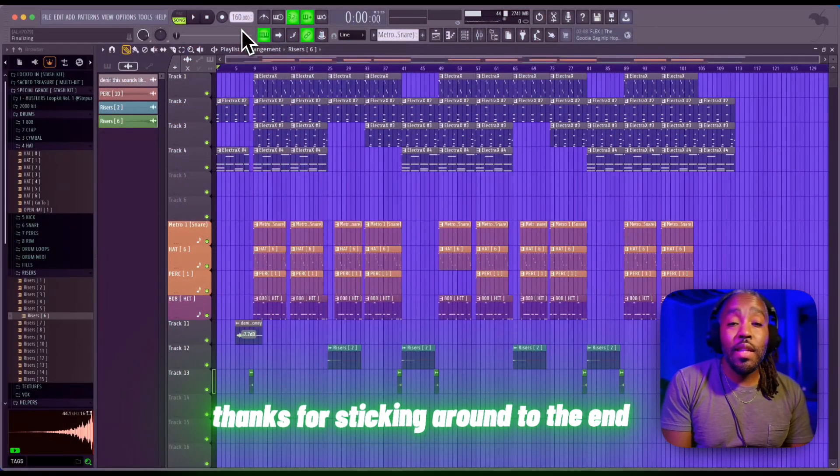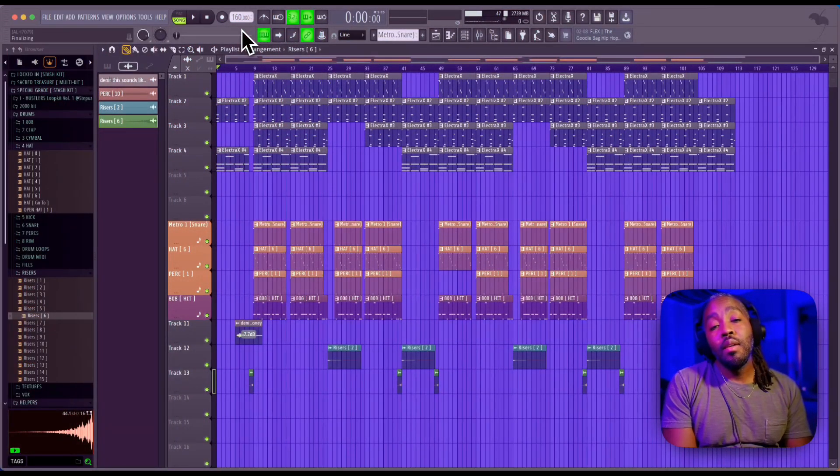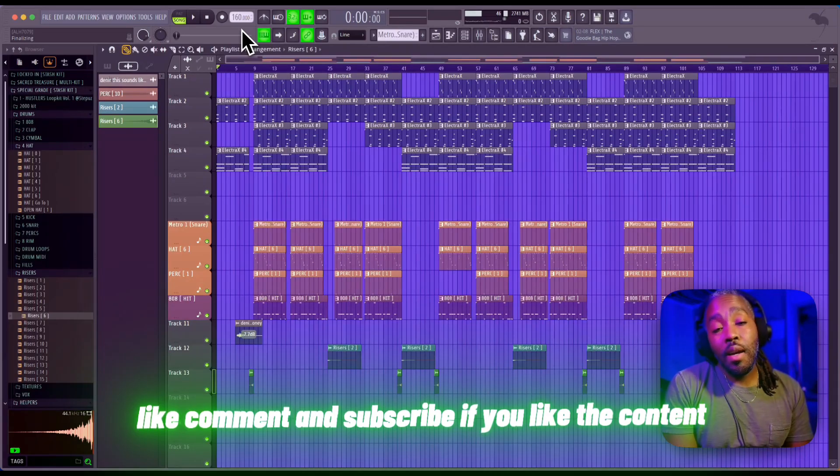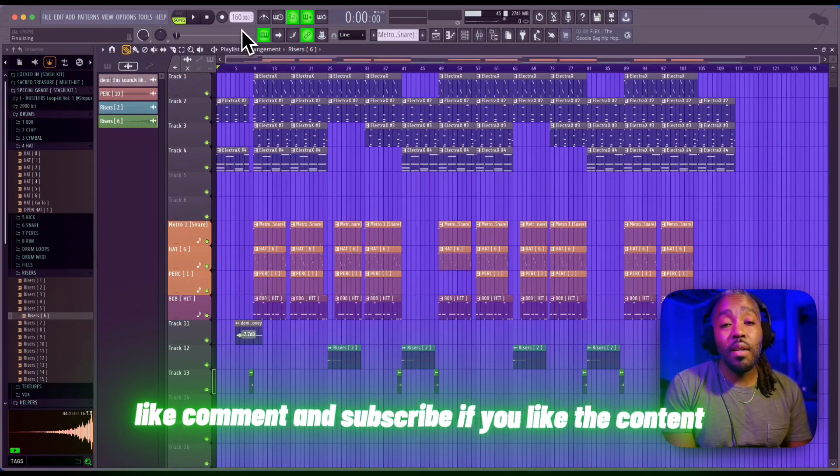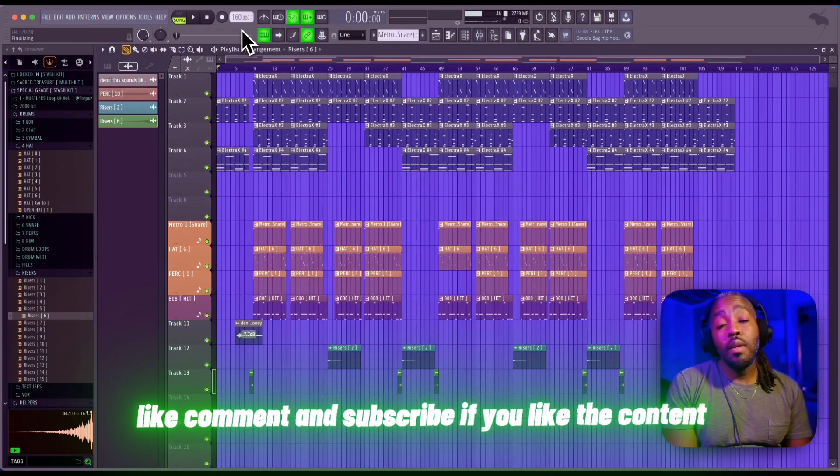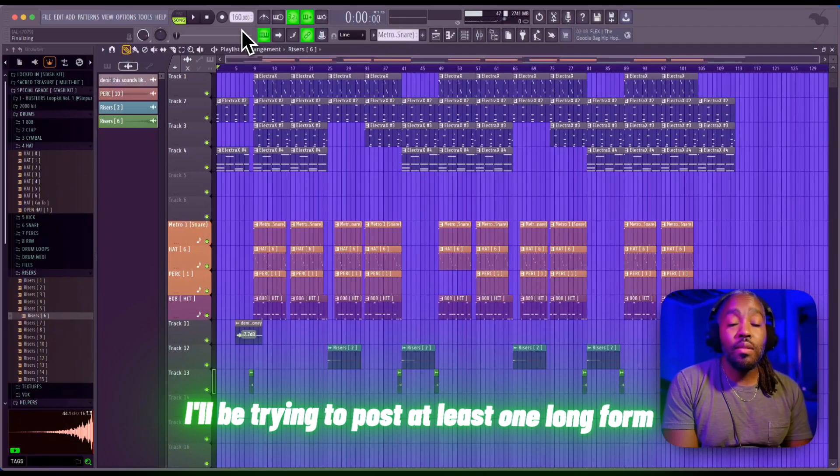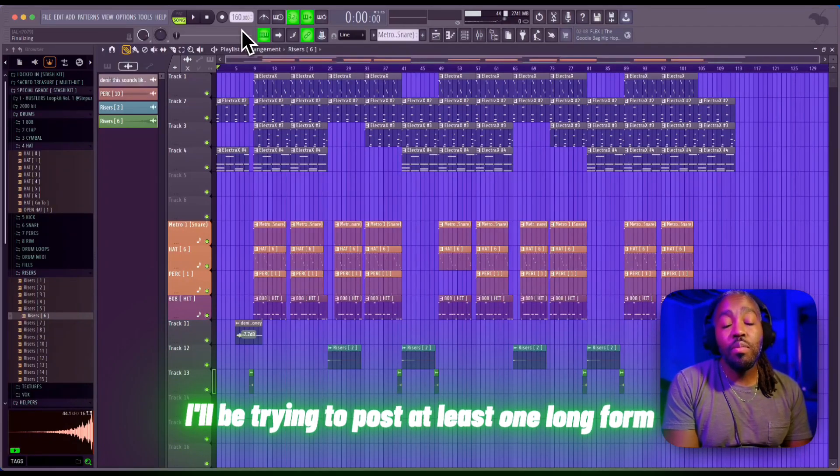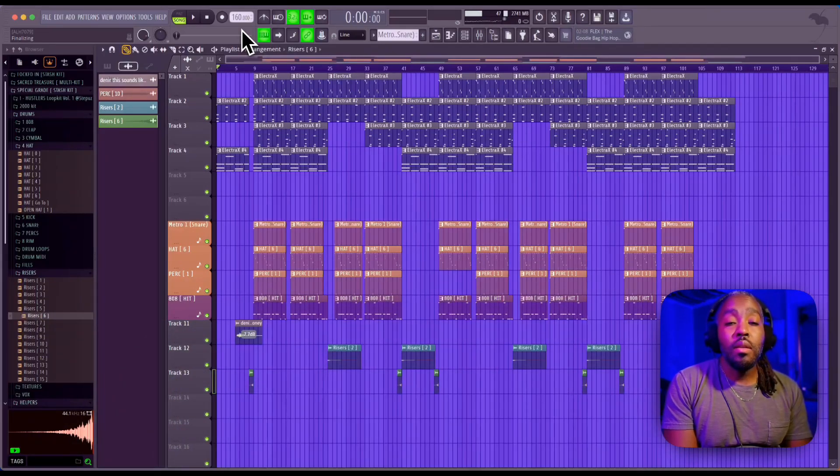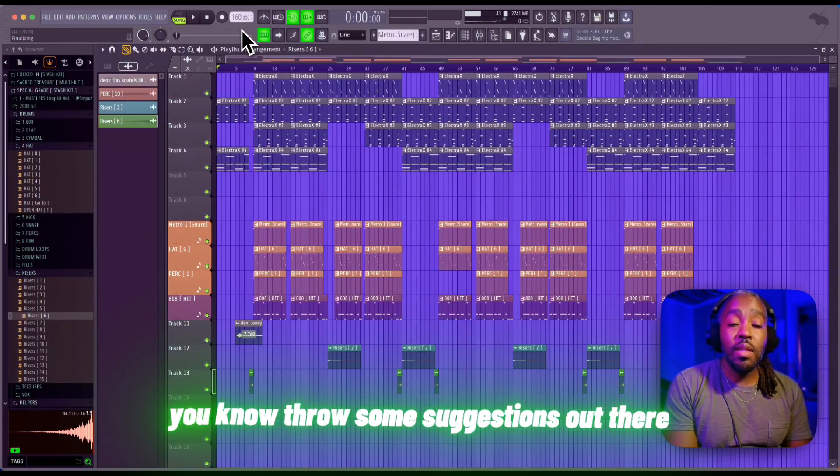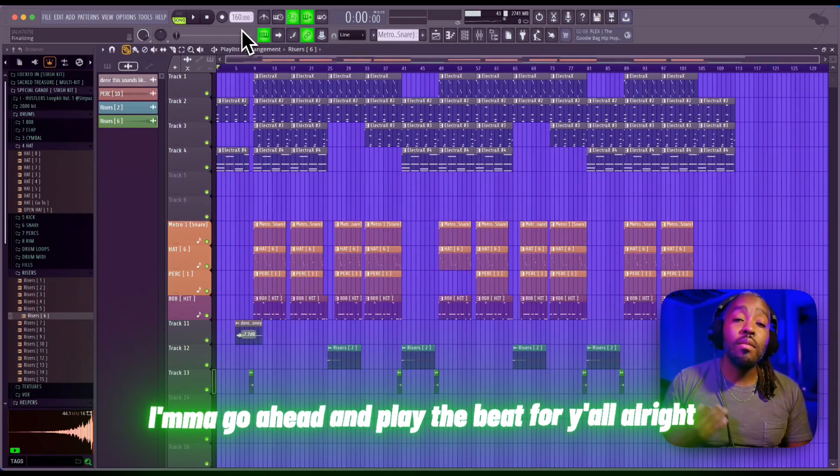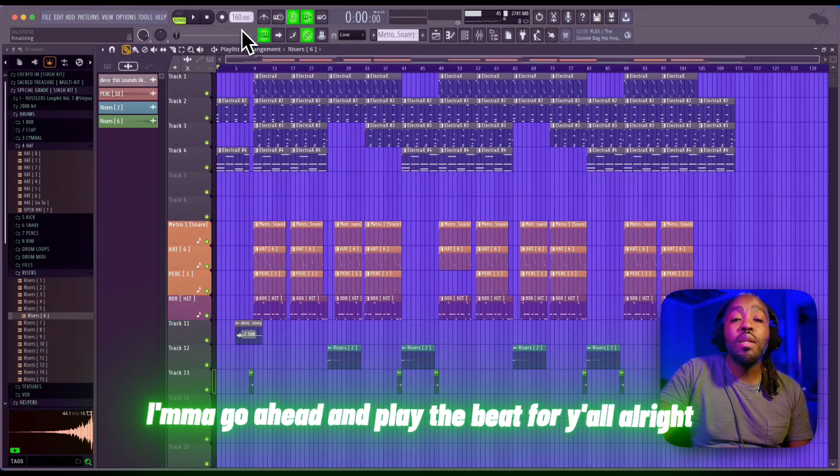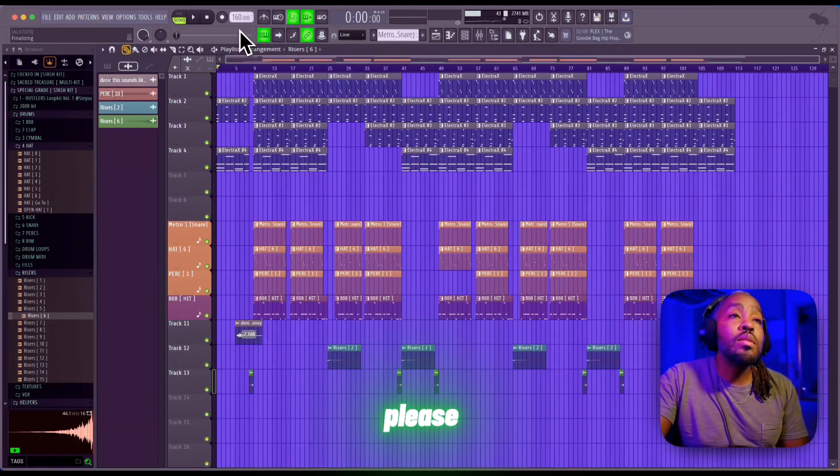Thanks for sticking around to the end. Like, comment, and subscribe if you like the content. I'll be trying to post at least one long-form piece of content every week. Throw some suggestions out there. I'm gonna go ahead and play the beat for y'all. All right, peace.